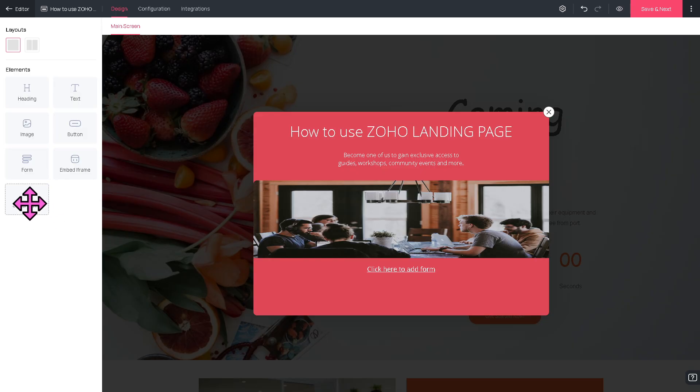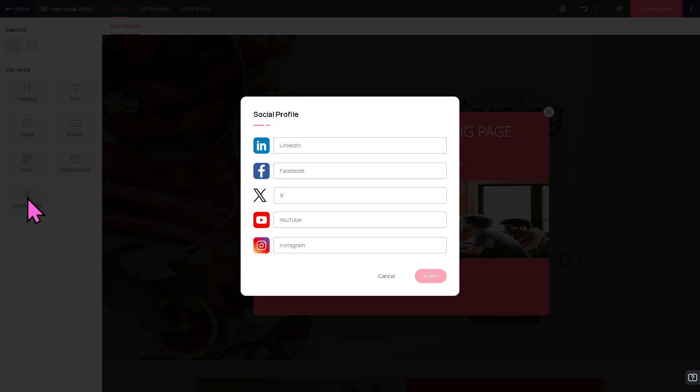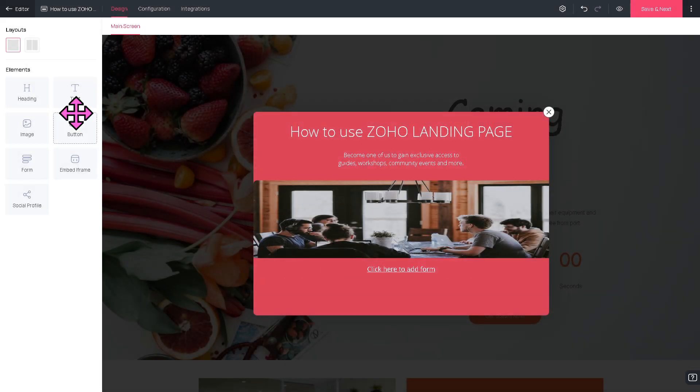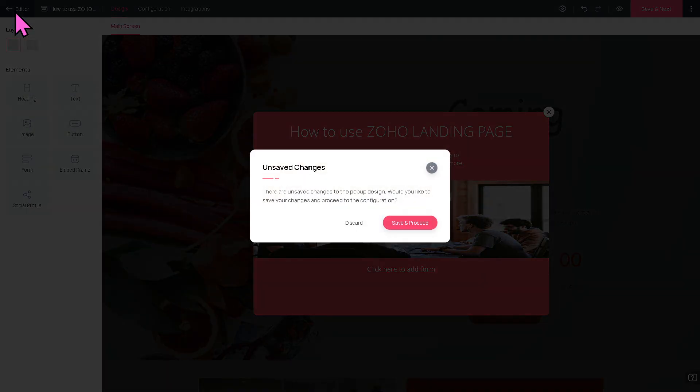You can also add your social profile like LinkedIn, Facebook, Twitter, YouTube, and Instagram—it's all up to you. Now if you go back again to the editor, let's click the Save and Proceed.